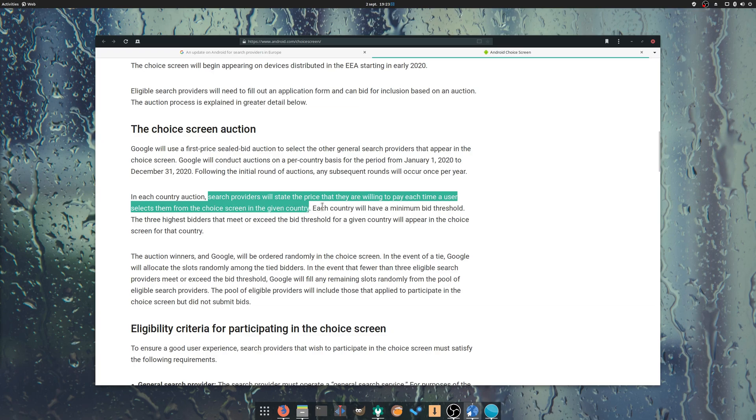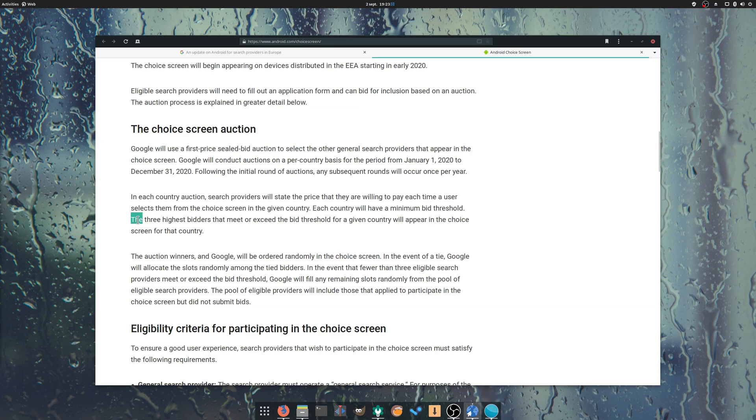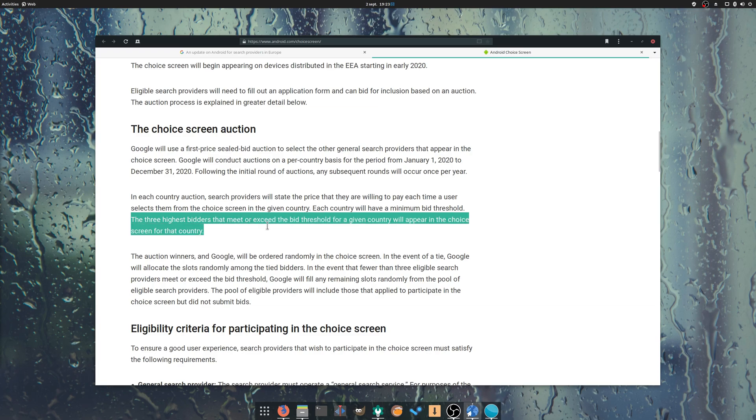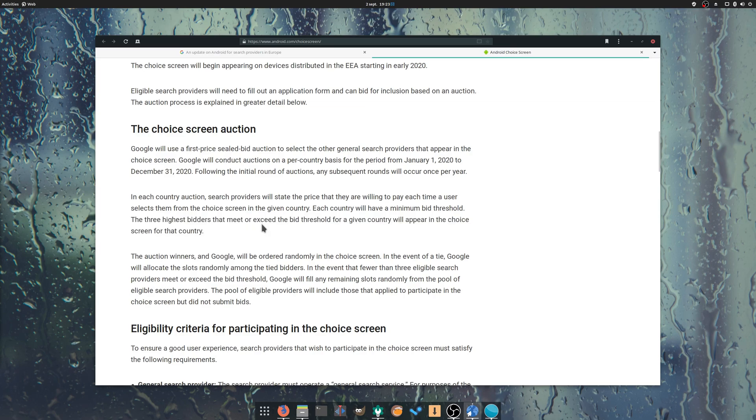This obviously is a snarky answer to the EU, and I hope it's stopped in its tracks. Asking for its competitors to pay to have the option to be selected by users is obviously against the letter of the European law, and does not foster a healthy competitive environment.